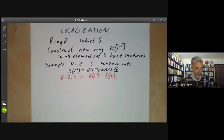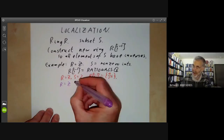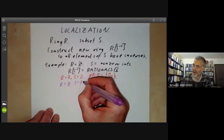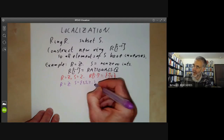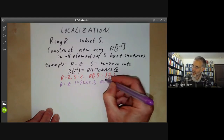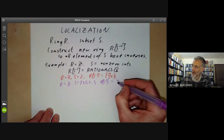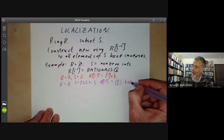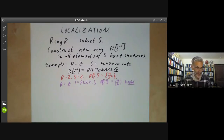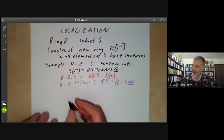Or we could take R to be Z and take S to be all odd primes — 3, 5, 7, and so on. Then RS⁻¹ is equal to all numbers of the form A over B with B odd. And A and B are integers. You can draw a picture of the spectra of these rings.